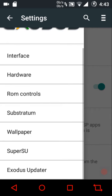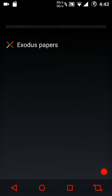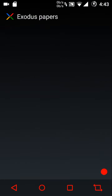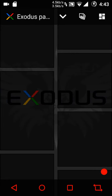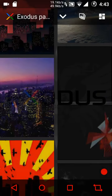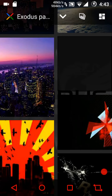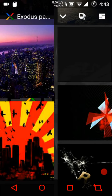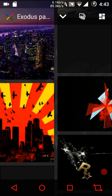Then we have the Substratum theme engine — for that you first need to have it from the Google Play Store, but as I mentioned I'm running pure Exodus at the moment. Then we have the wallpaper settings — Exodus Papers. I love this app; it gives you custom wallpapers with beautiful animations.